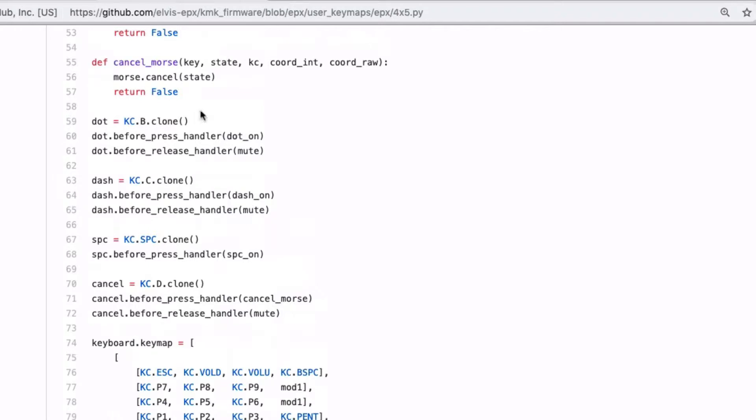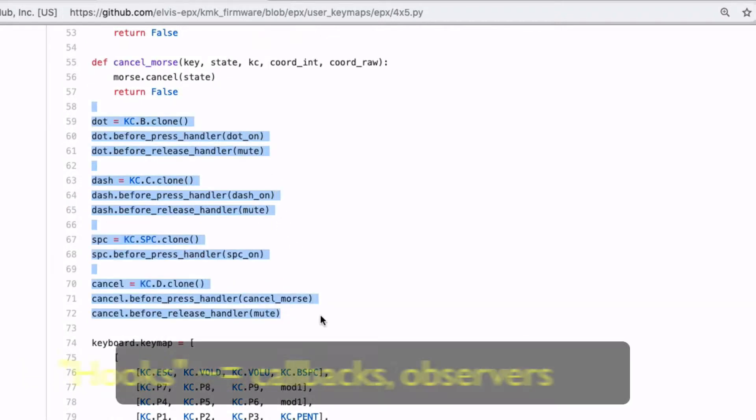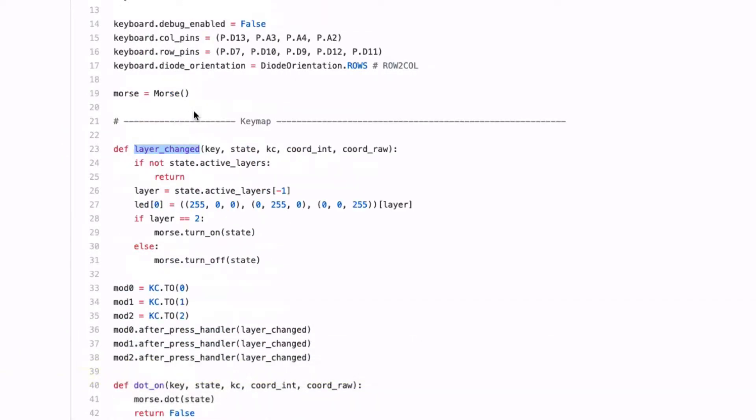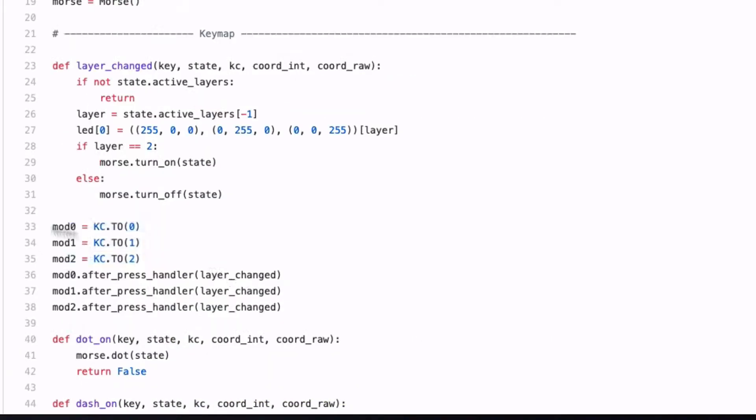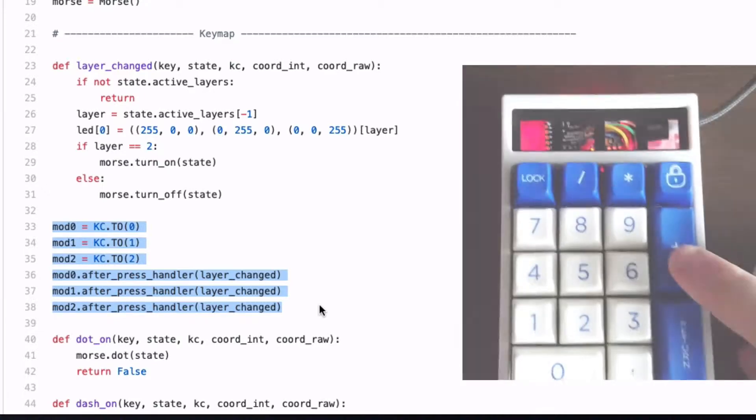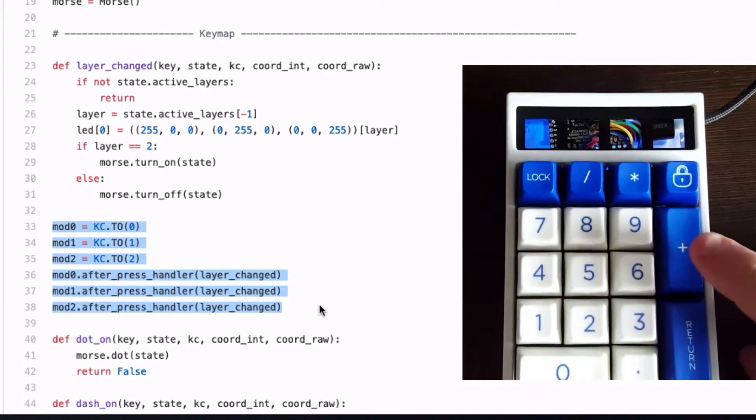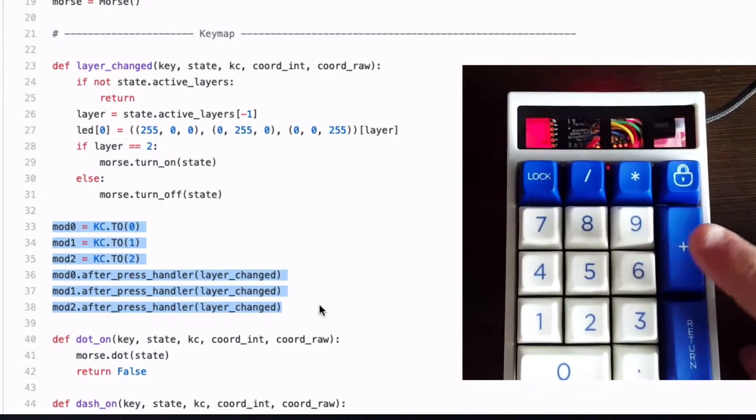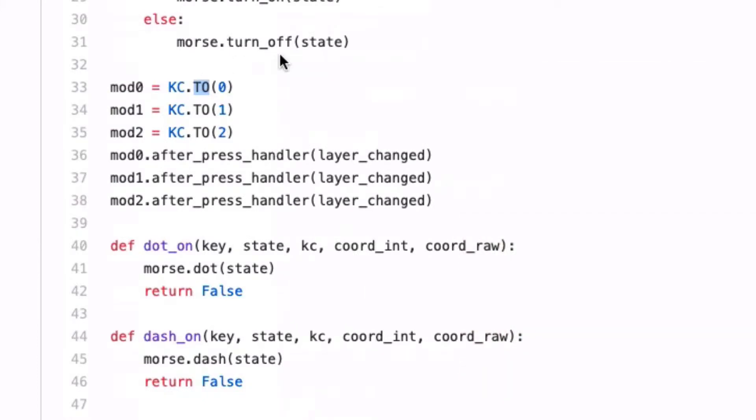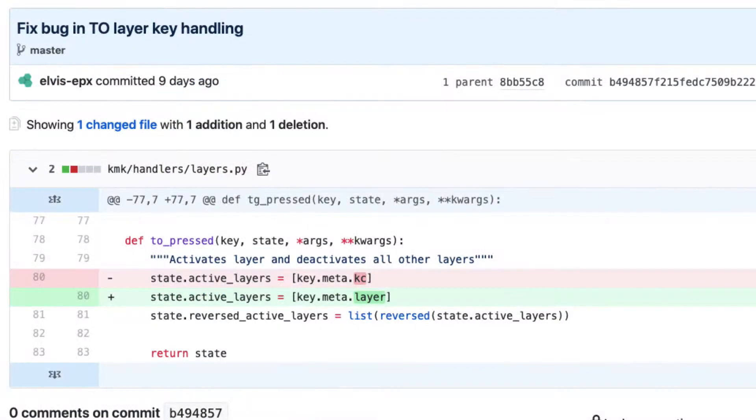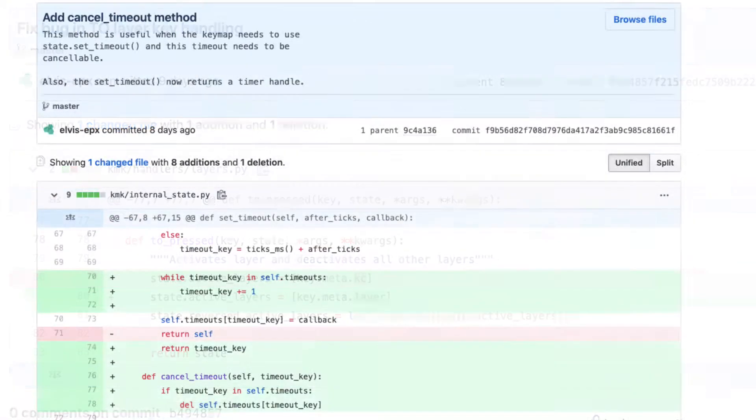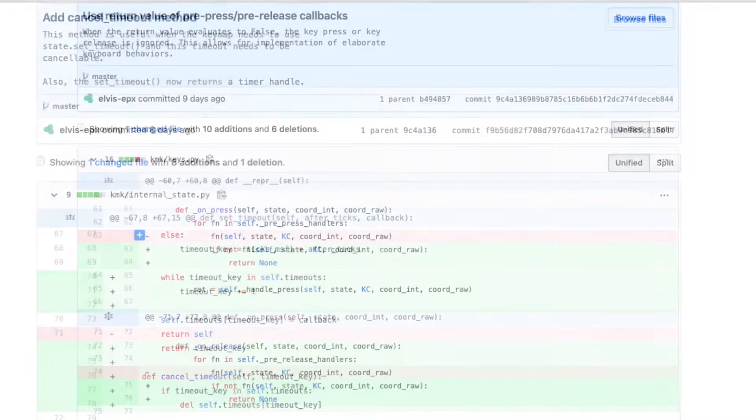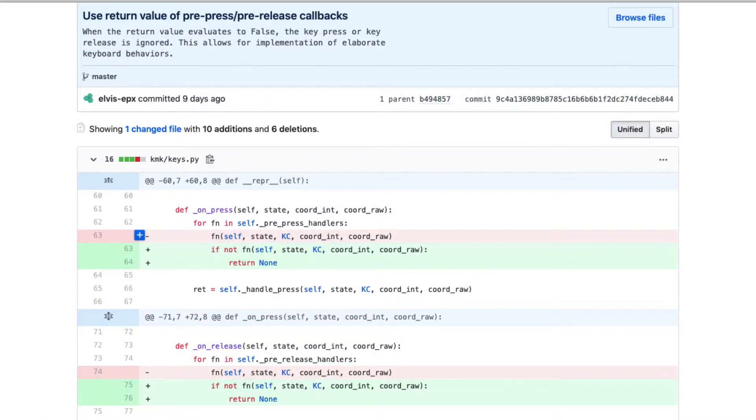In KMK, the hooks are on key objects. For example, we hook the function layerChanged to the keys that change layers, so we can change the LED color accordingly to the layer. By the way, this layer key object named TO didn't work. There was a bug in KMK. A pull request has been submitted. Two other features present on QMK but absent on KMK were missed in the course of Morse implementation. Both made their way as pull requests as well.